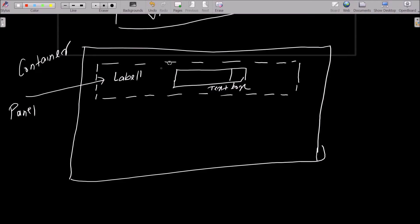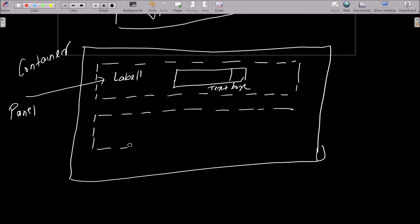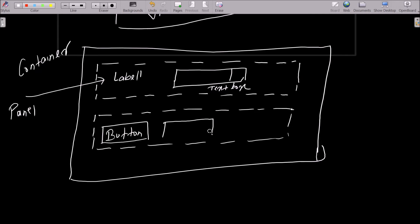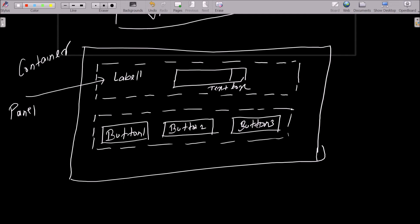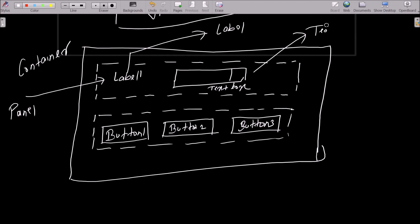In a container there can be many panels. This is the first panel. Let's draw another panel — this is the second panel. Inside it you can draw some buttons, because Button is a component we can interact with. Suppose this is Button 1, Button 2, and Button 3 — we can add many buttons according to our requirement. So here we can see Label, TextBox, and Button components.